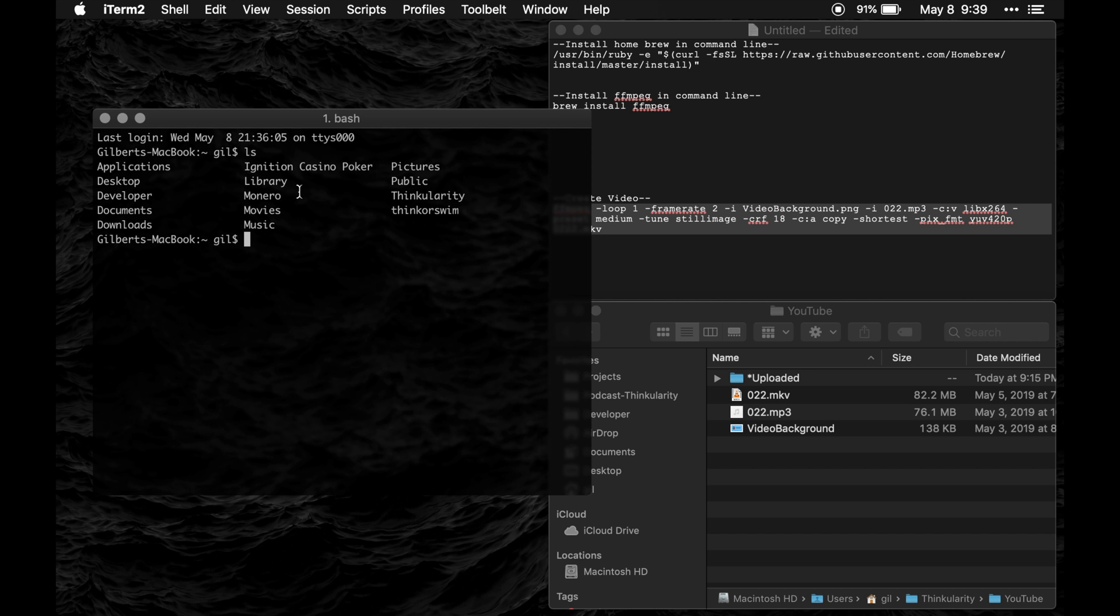The one that I want to go to is in this Thinkularity folder. So I'll do CD and that just means change directory and I'll type in Thinkularity. Since that is the name of the folder, that is the name of my podcast.